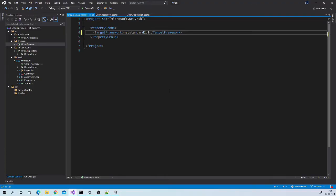If you remember, we set up the target framework of all class library projects to .NET Standard 2.1. But instead of that, let us set it to .NET 5.0.